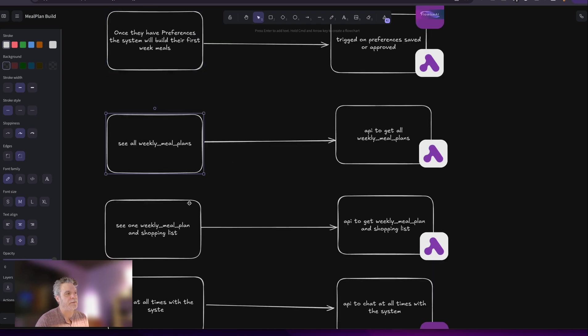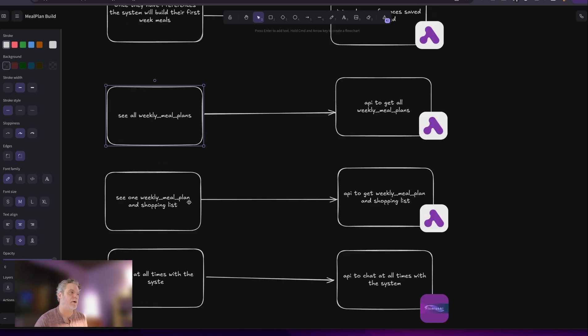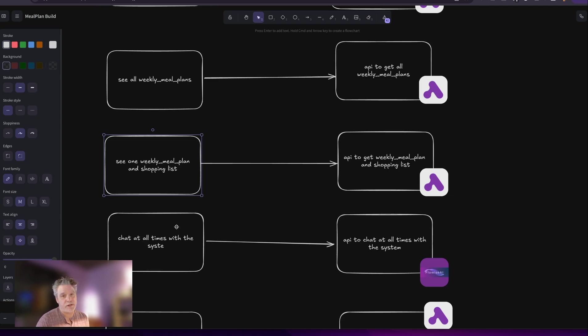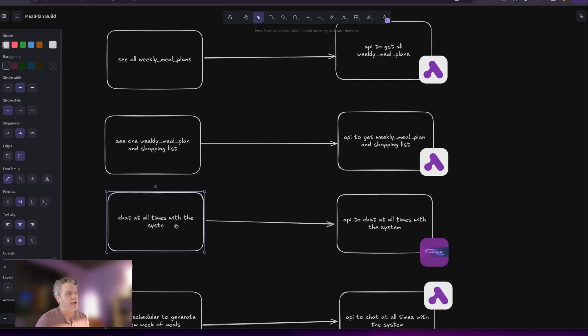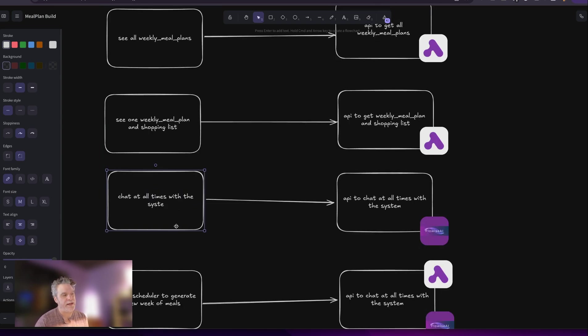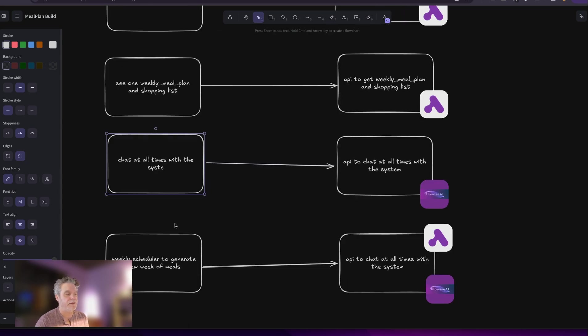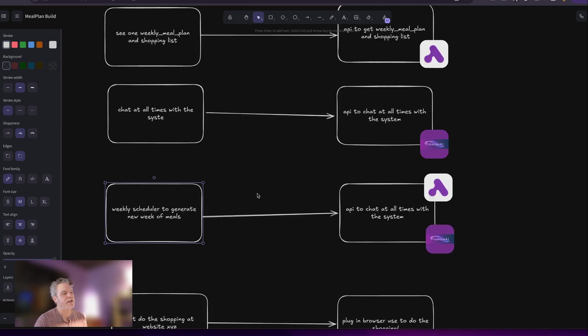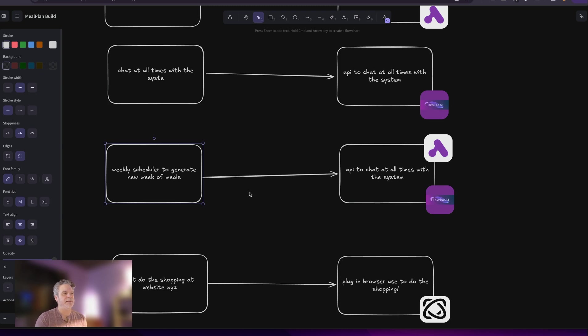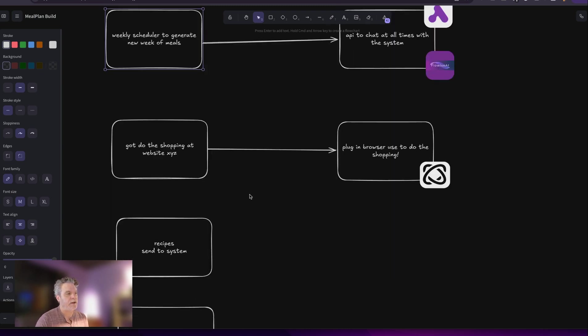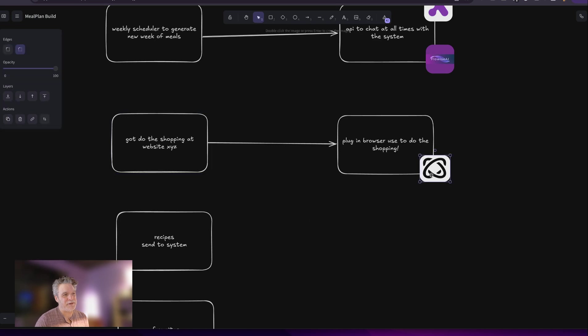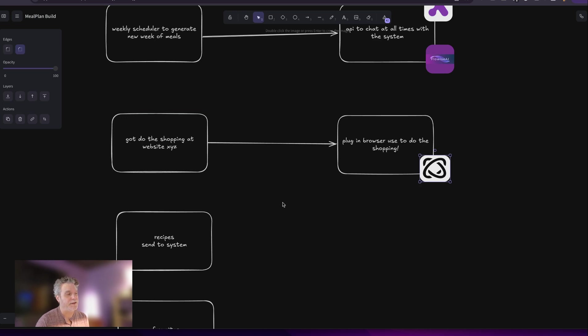Okay, so they get their weekly meal plans. They see them all. Then they see a weekly meal plan in their shopping list. And then they can chat with that to fix it and change it and give feedback. Lastly, they have a weekly schedule. There's a weekly schedule to generate the new meal plan and the shopping list for that week. They get the shopping list. And some of the ideals will be, hey, take that shopping list using browser use and go do the shopping for me in DoorDash or whatever is at your door. That's not impossible. So we might get there.